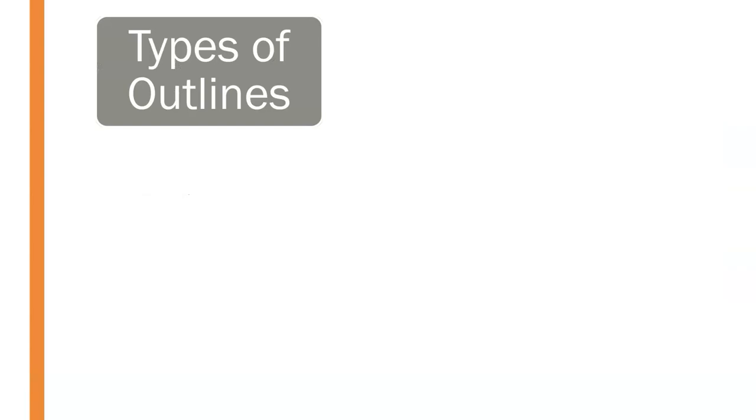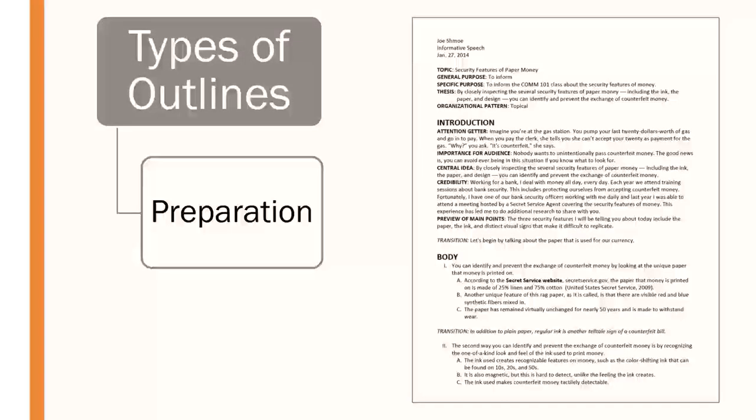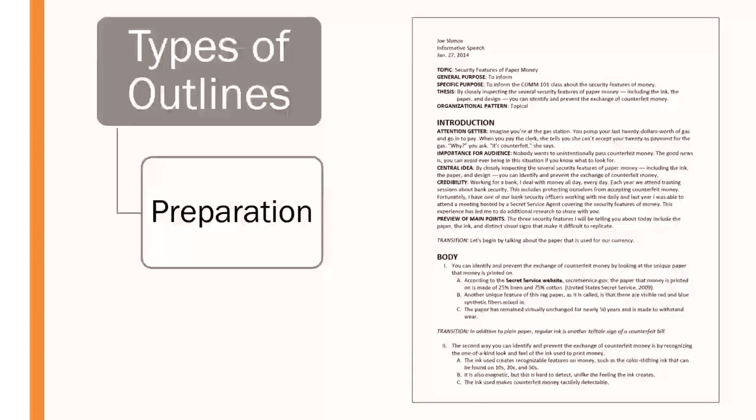So now that we know why outlining is important, let's take a look at the different types of outlines that we have that we can use. First of all, we have what we call preparation outline.